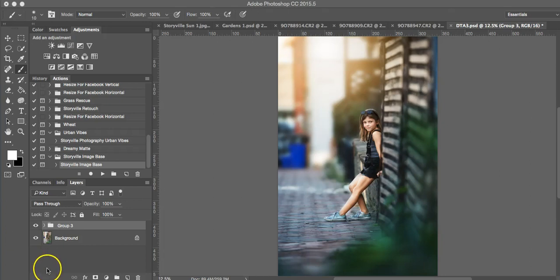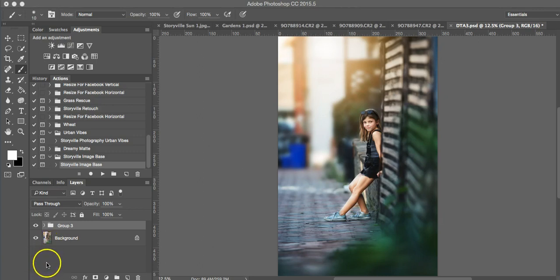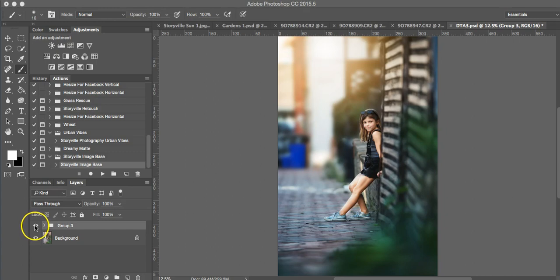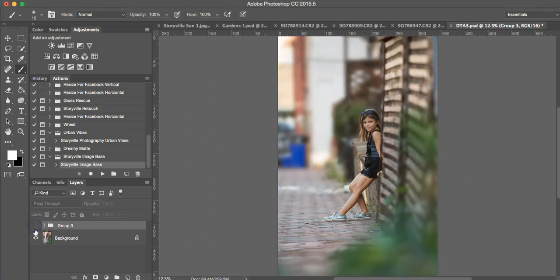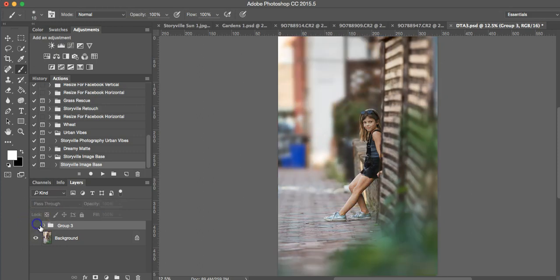Hi everyone, this is Heather Smith with Storyville Photography and today I'm going to go over this urban edit for you to show you how you can achieve this look within seriously a few minutes with my actions. So this is where we're going to end and here's where we're going to start. The finished product and before.